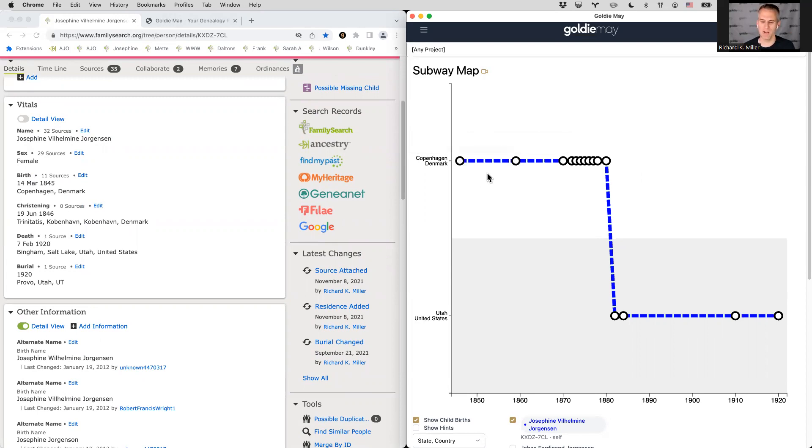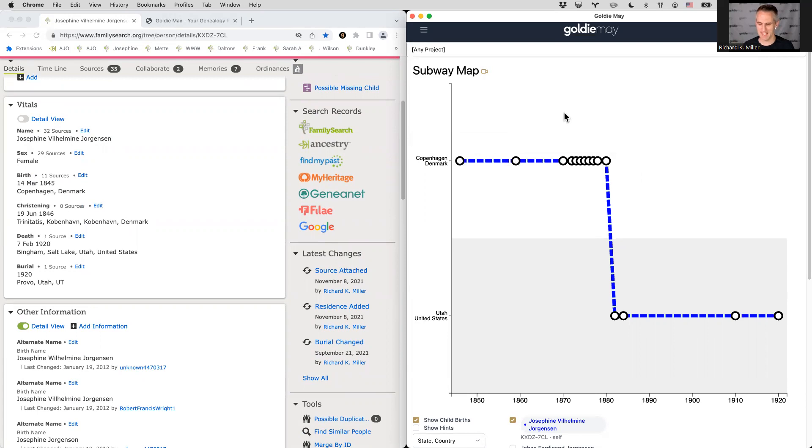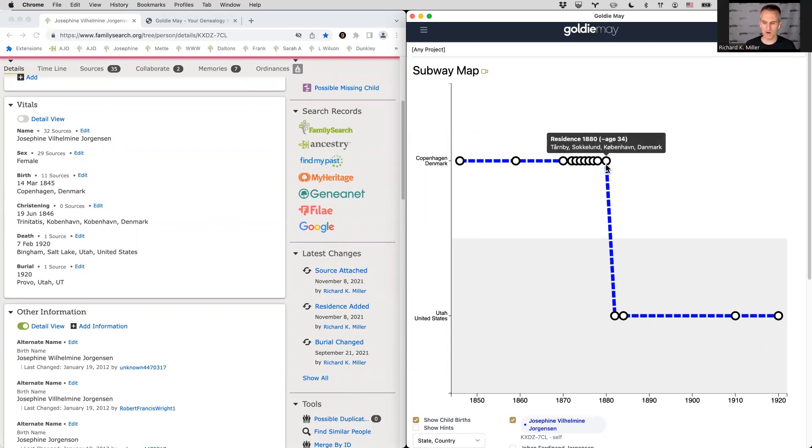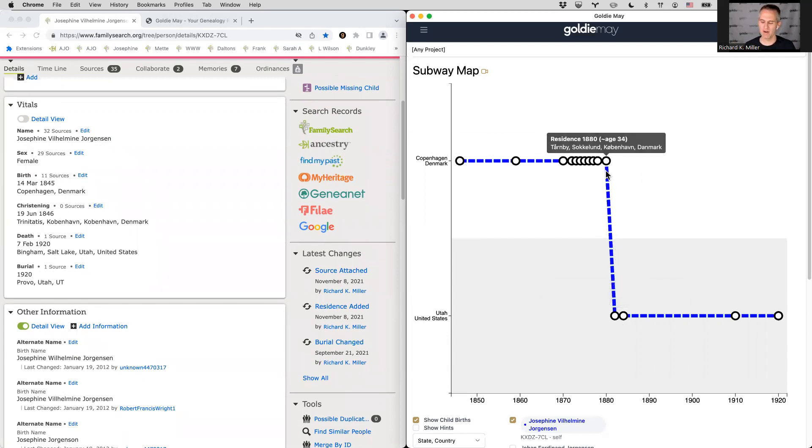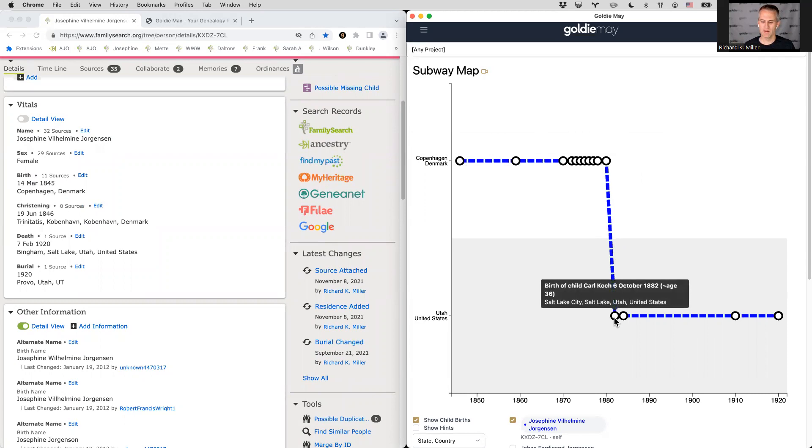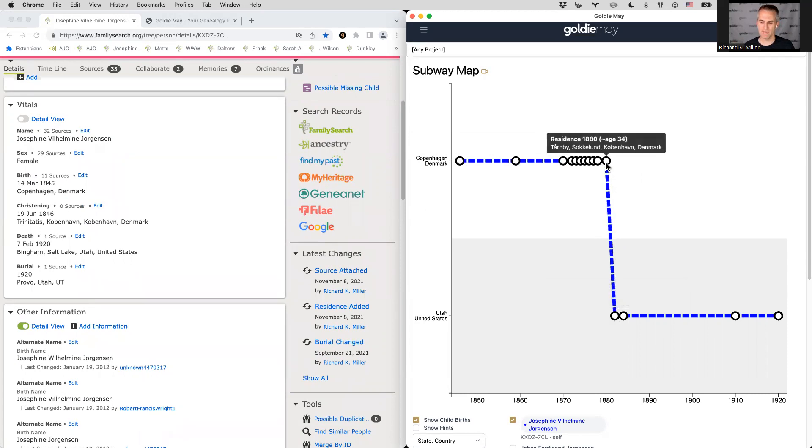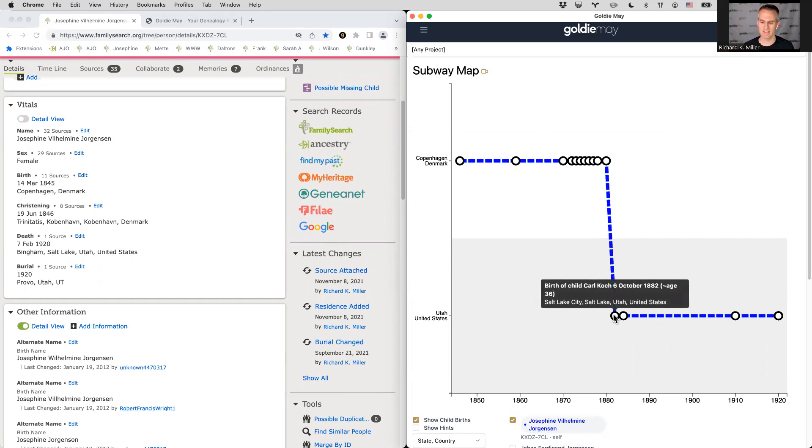And some of the basics of the subway map are that a horizontal line means living in one place over time. So you expect that in the late 1800s and earlier, it's hard to move. So you would expect people to be in the same place over time, generally speaking. And then a vertical line shows a migration. So she moved to Utah. That's a very big migration. So you see this sharp vertical line and we happen to have records for her, you know, 1880, age 34, living in Denmark. And then just a couple of years later, 36, she's living in Utah. So we get a really vertical line because there's data right before she moved and right after she moved.